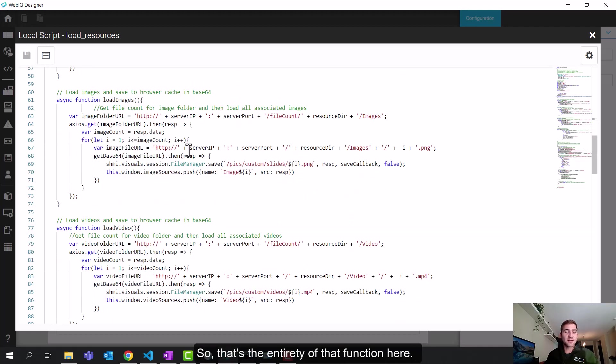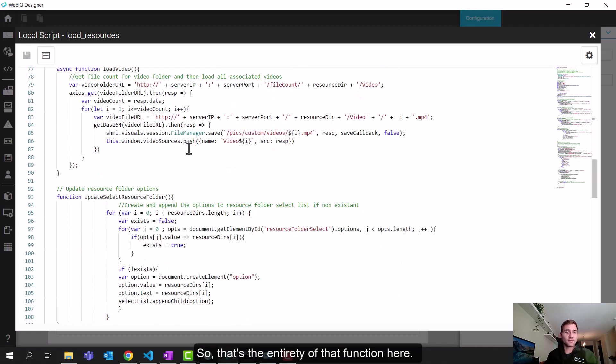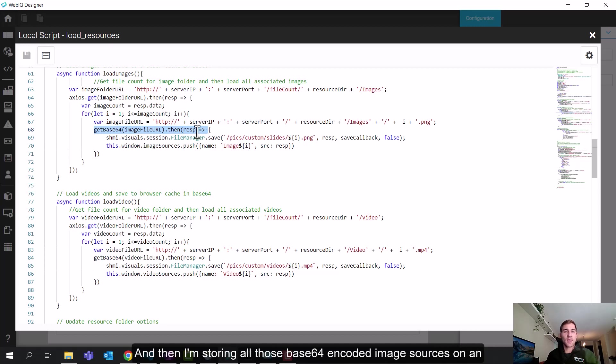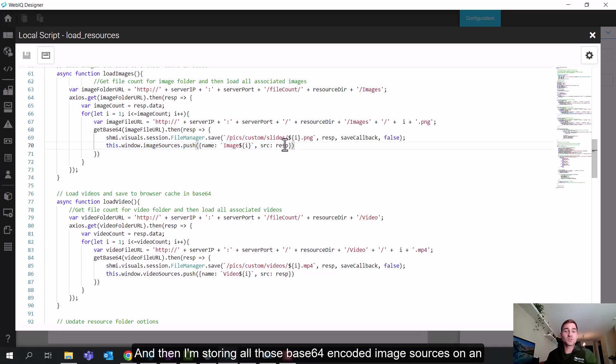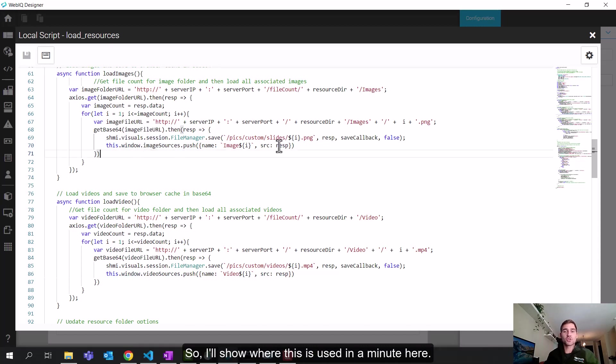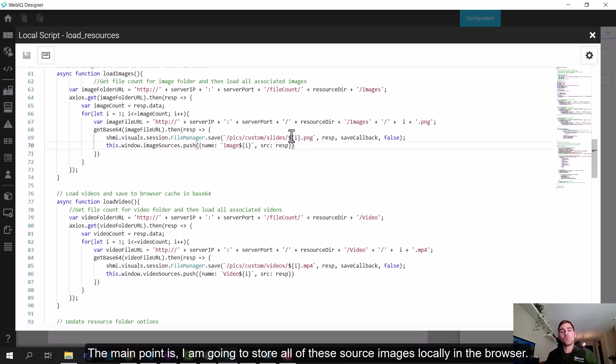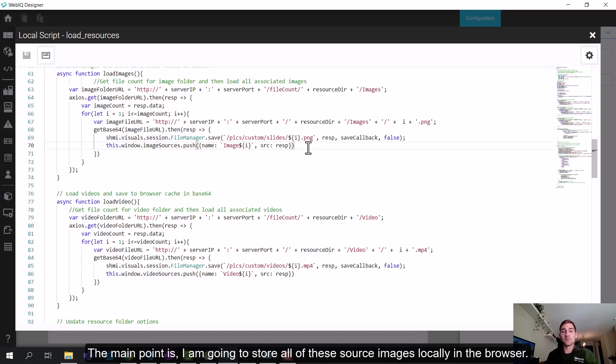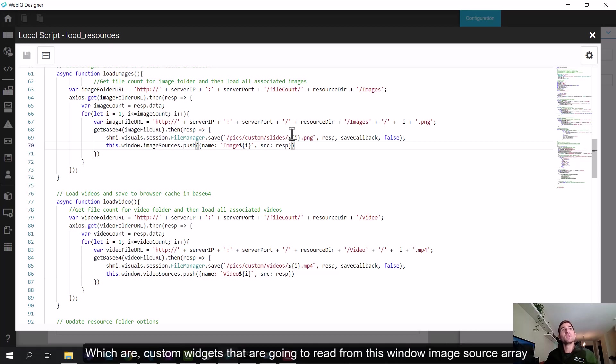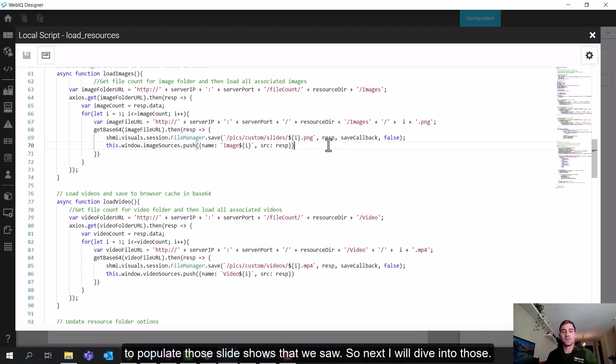So that's the entirety of that function here. Loop through, pull in all your images and encode them as base 64. And then I'm storing all of those base 64 encoded image sources on an array of image sources that's actually attached to the window object. So I'll show where this is used in a minute here. But the main point is I'm going to store all of these source images locally in the browser. So then I have a couple other things that I'm going to dive into, which are custom widgets that are going to read from this window image sources array to populate those slideshows that we saw. So next, I will dive into those.